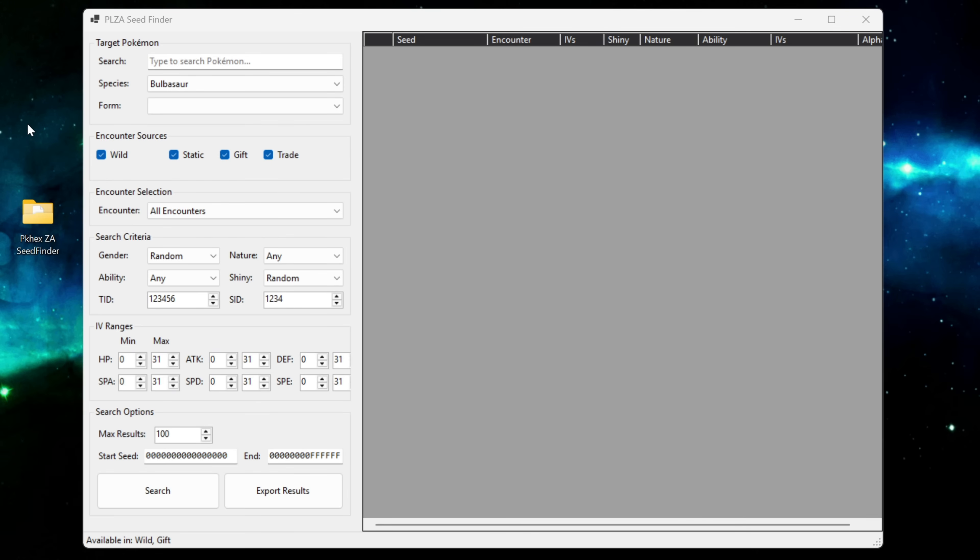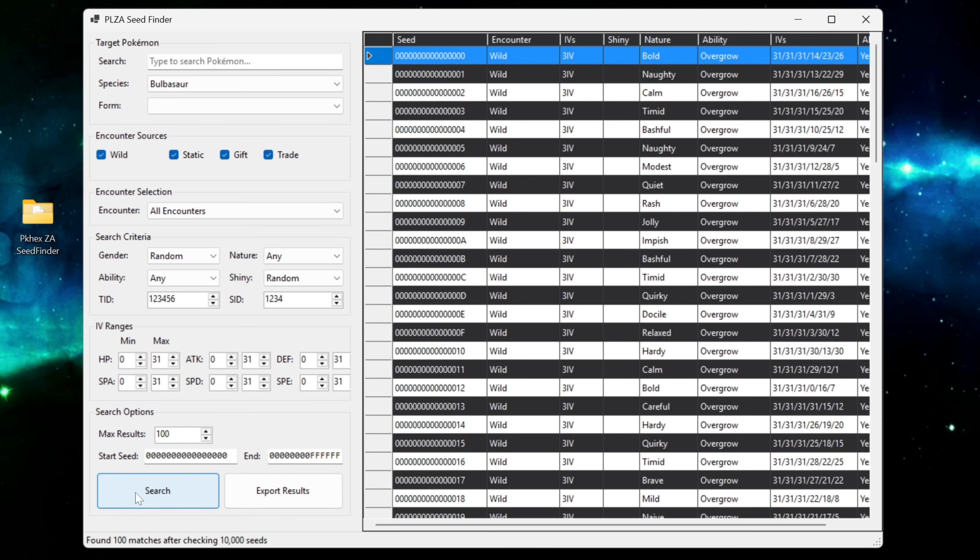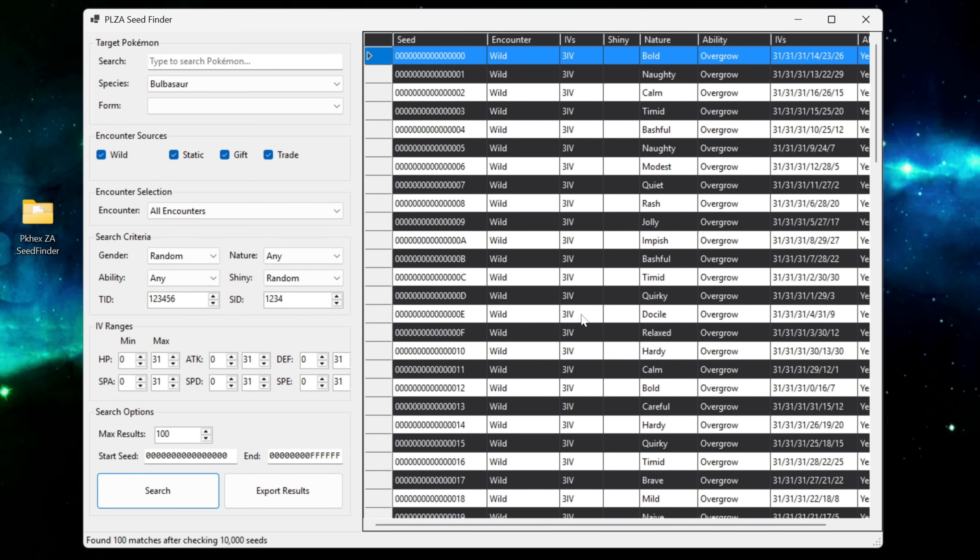So essentially what this seed finder is, it's a tool that's going to allow us to search for every Pokemon that's available in the wild in Pokemon Legends Arceus. As you can see Bulbasaur is already in there so if we just click on search down the bottom here it's going to search for every wild encounter in Legends Arceus. Every possible encounter with its ability, stats, nature and so on.